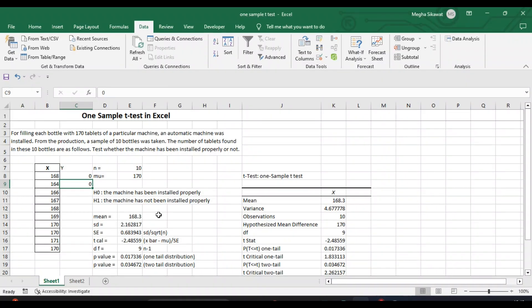Hello friends and welcome to my channel, Statistics for All. In this tutorial, we will see how to perform a one-sample t-test using R Studio.